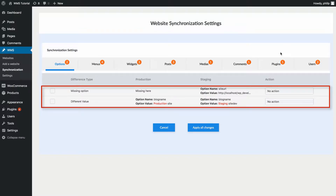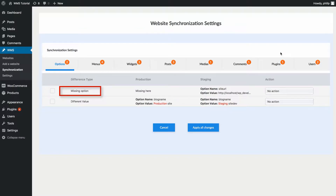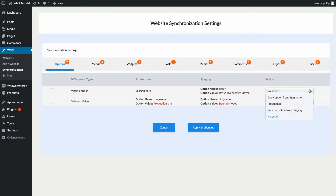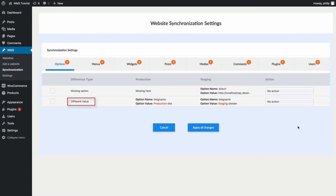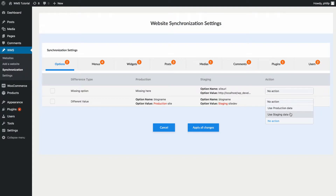Let's take the Options tab for example, where two differences have been detected. In the first case, the option named 'Site URL' on the staging site is missing on the production site — you can decide to copy it from staging to production, remove it from staging, or do nothing. The second issue is a difference in value: the option value on the production site differs from staging, so you choose which data you want to use.